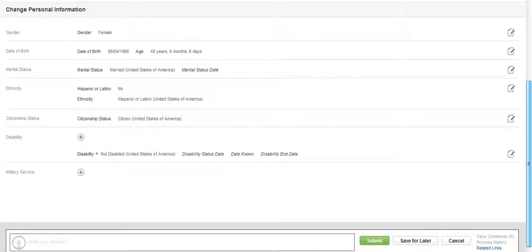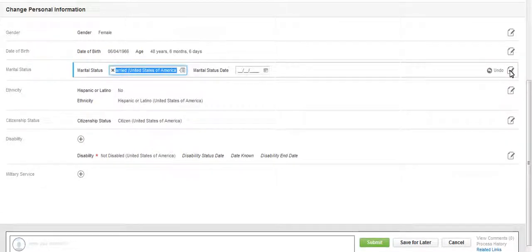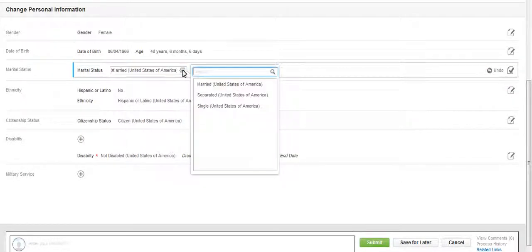In this example, we will be changing marital status. Click on the Edit icon to open the fields for editing, and use the prompt to select the appropriate marital status.